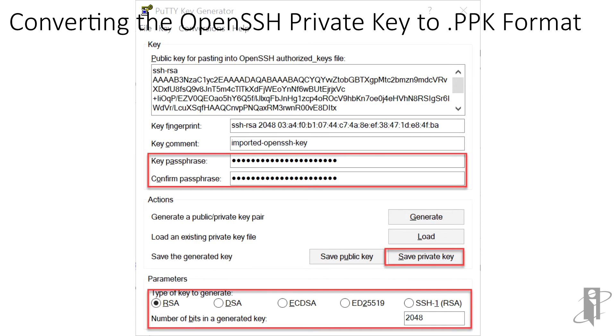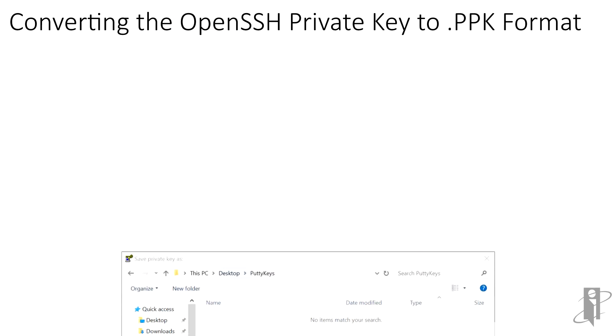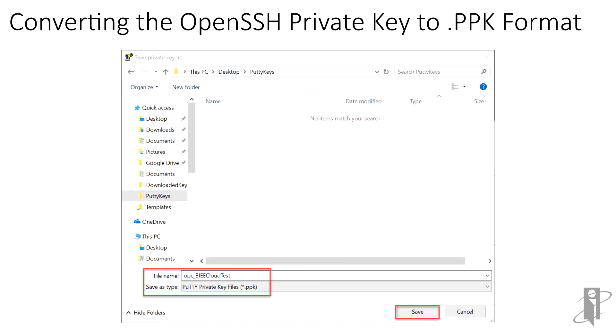We will create a 2048-bit RSA key. Click on Save Private Key. Give it a descriptive name that will identify the user and the compute VM. In our case, we'll save the key in the PuTTY Keys folder on our desktop, and call it OPSE underscore BIEE Cloud Test. Make sure the Save As type is set to the PuTTY Private Key .ppk format.